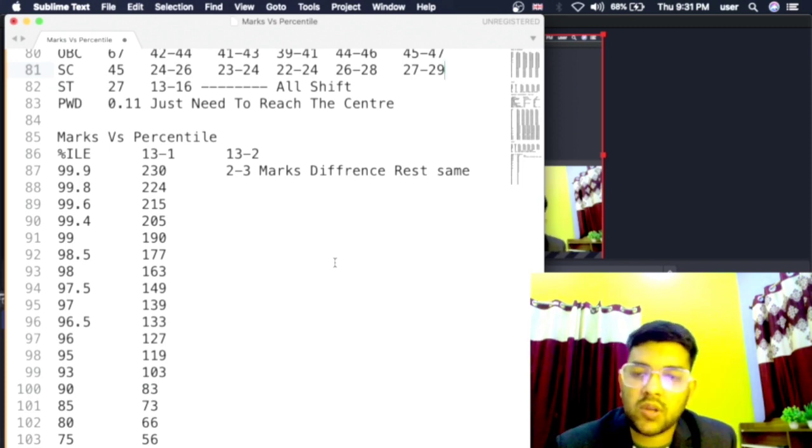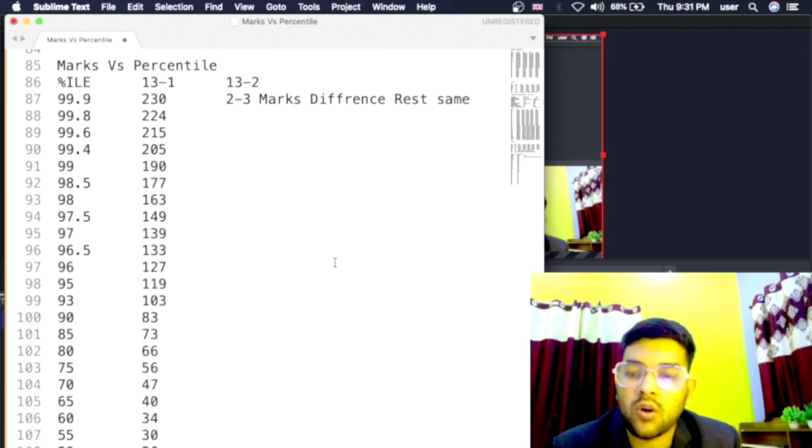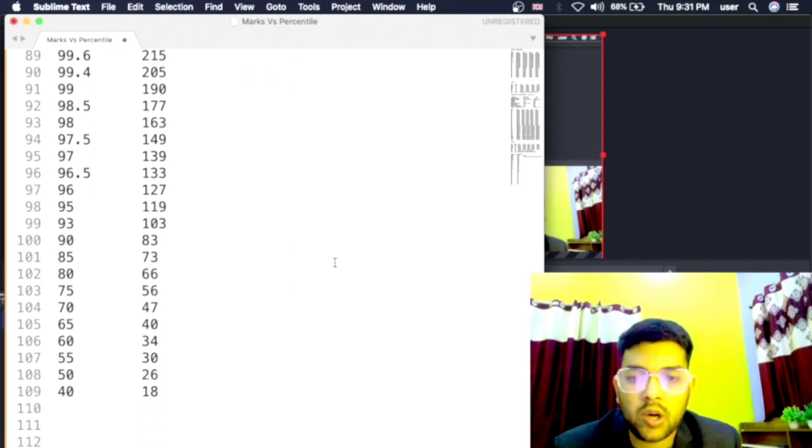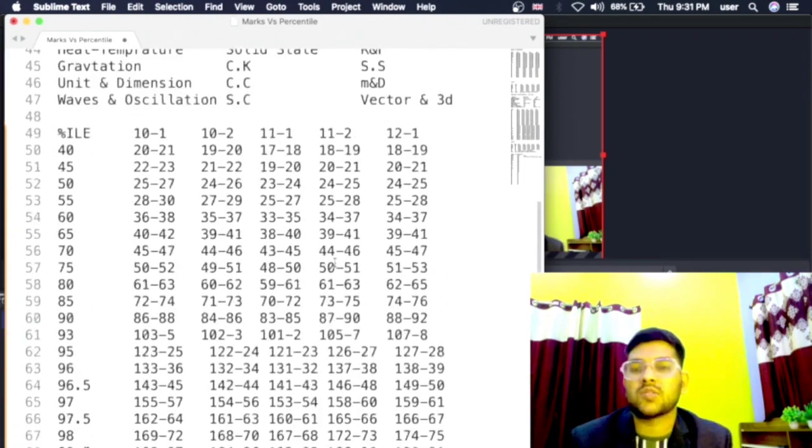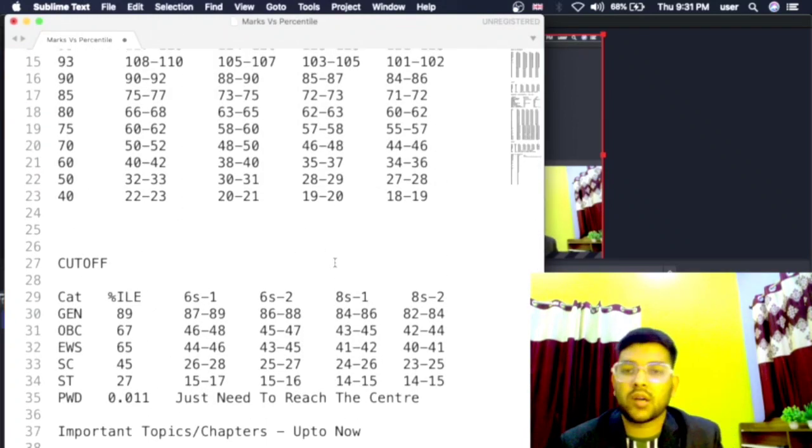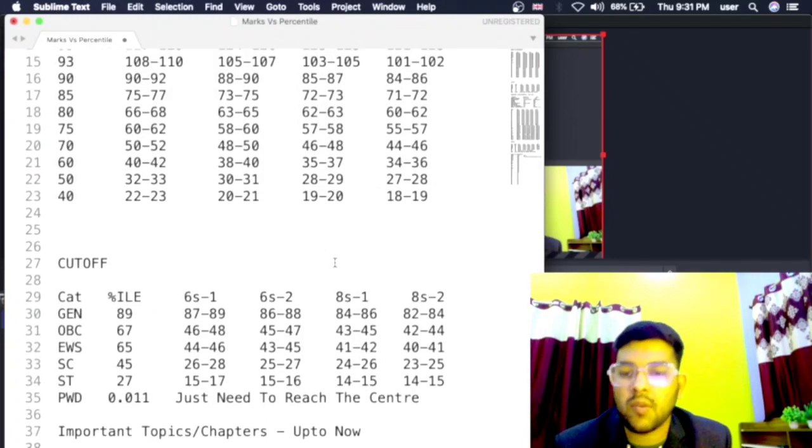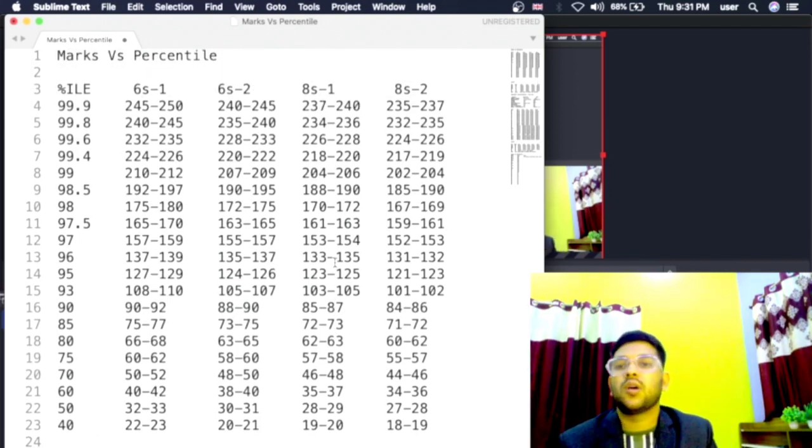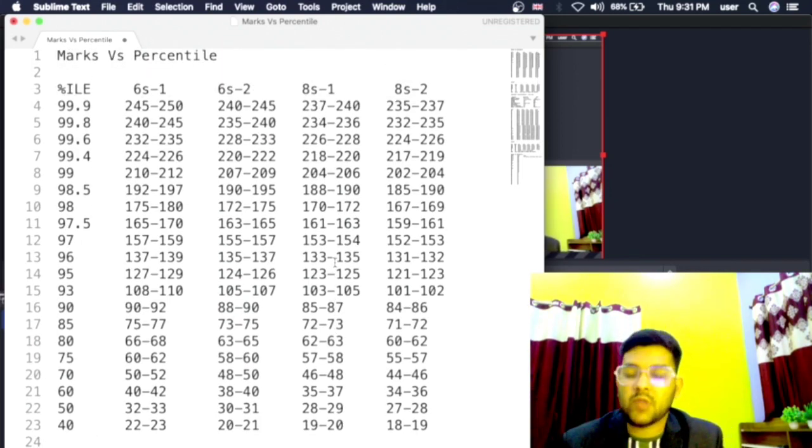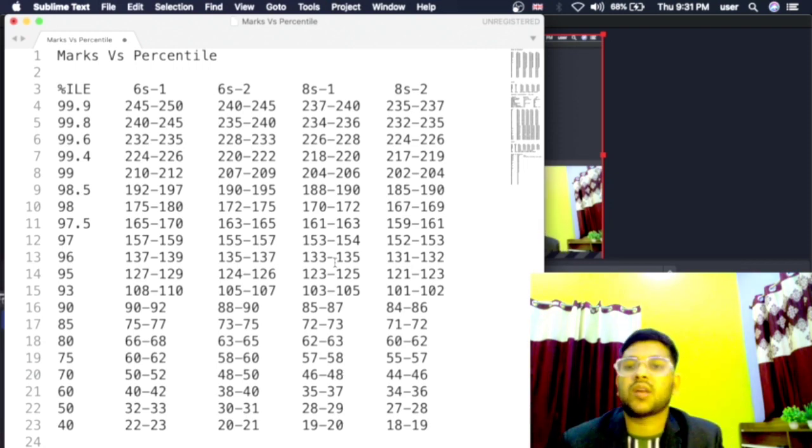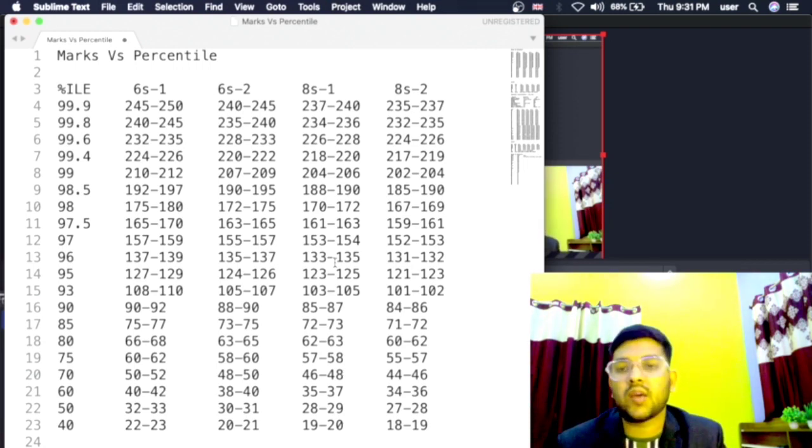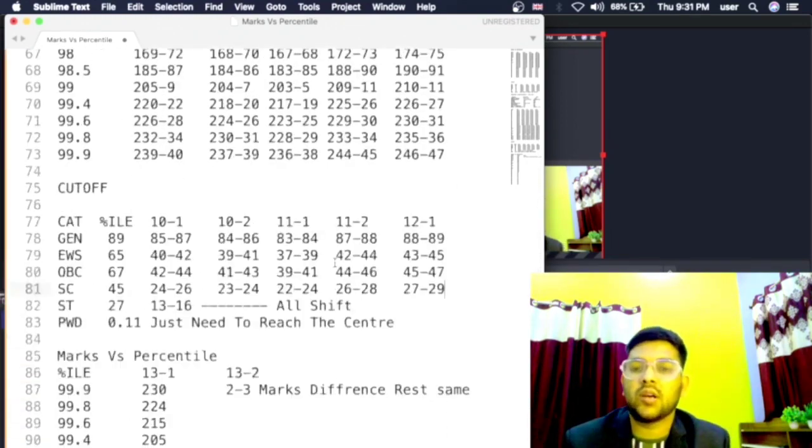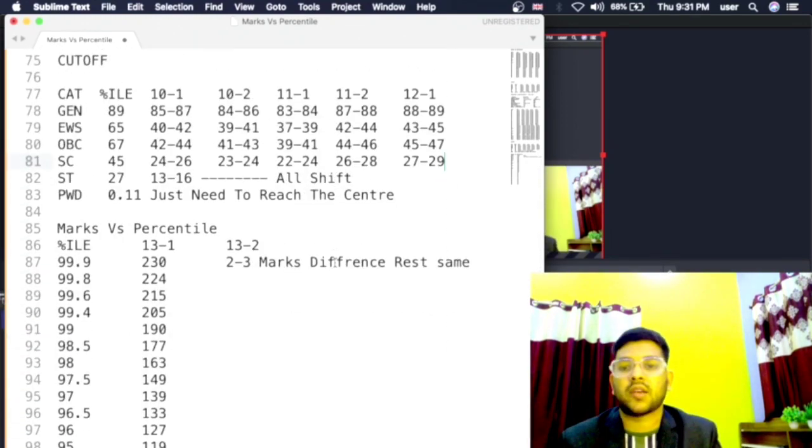I hope you have got the complete information. This was about the marks vs percentile for all the shifts up to now, that is up to Day 13. For Day 15 also I will add in this same video and I will try to update you that time with the updated data. If there will be some changes in subsequent shifts after Day 15, I will do complete analysis and again I will provide you the details with Day 15 first shift and second shift as well. Thank you.